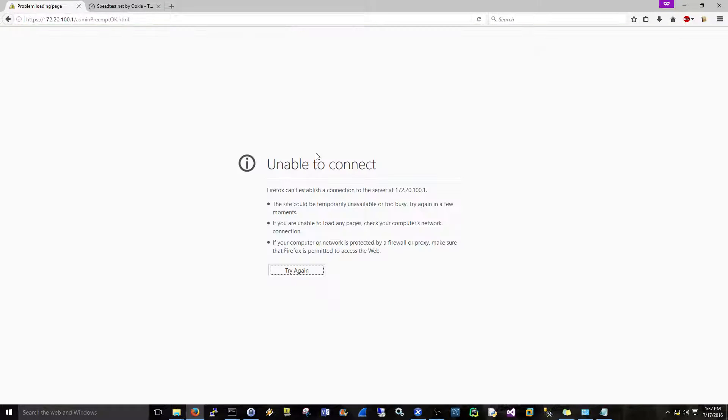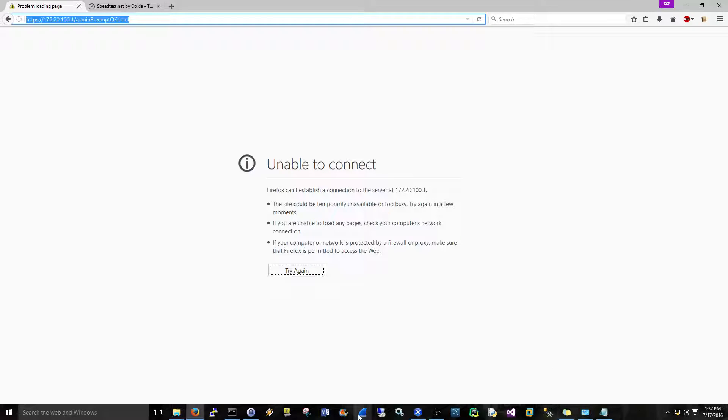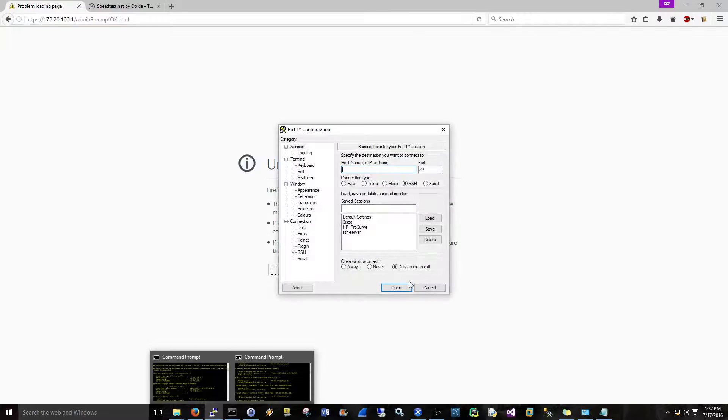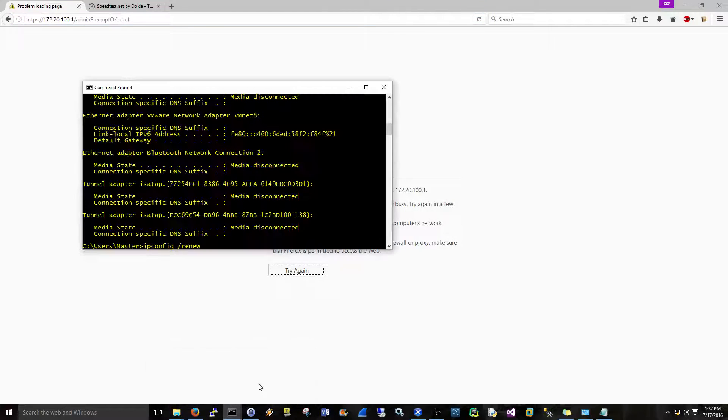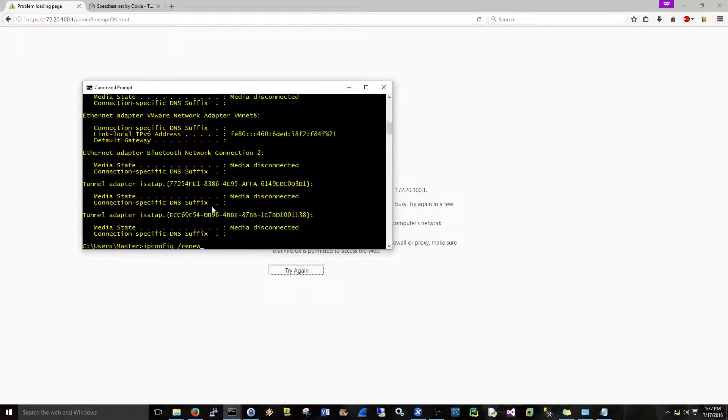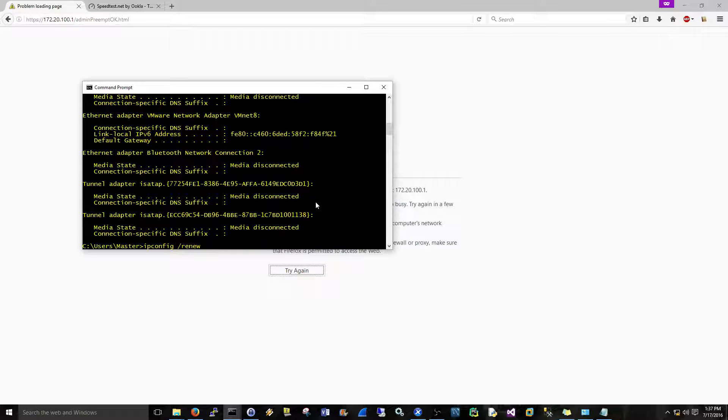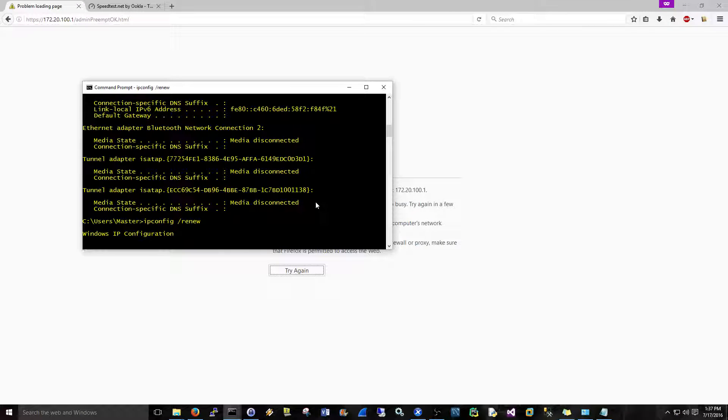Oh well yeah, that would make sense, wouldn't it? Because I released my IP, you see that, and I didn't renew it yet. That's why we're getting this. So you see that? I released it and I don't have an IP right now. So what we'll do is let's just renew it and this should come back. And then we should be able to log back into the SonicWall. And after that, I think we're good.